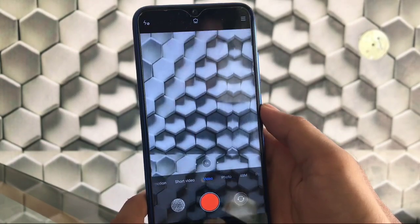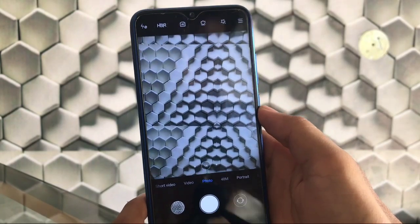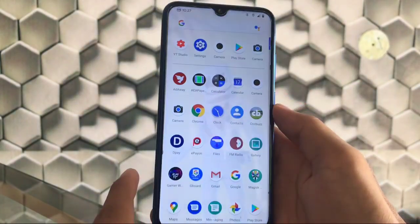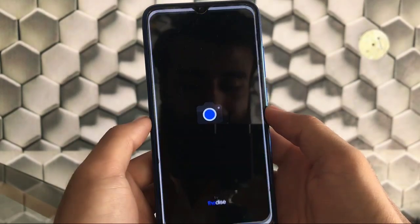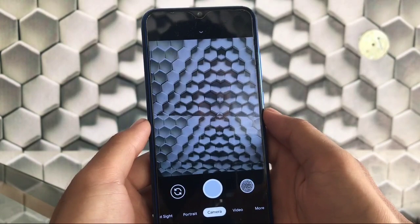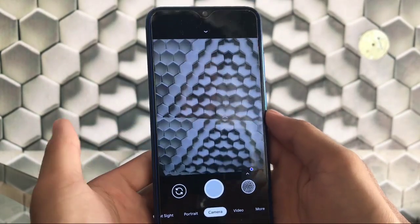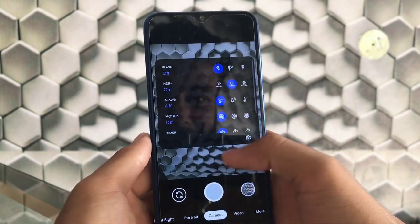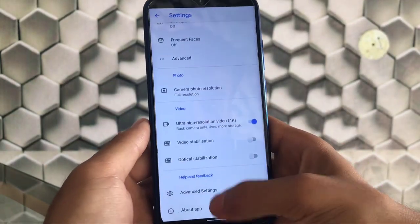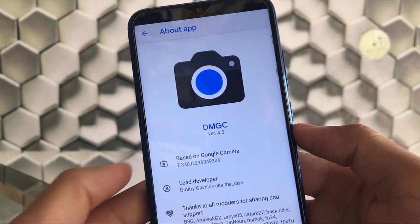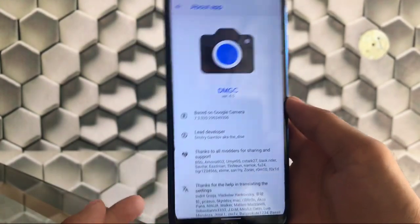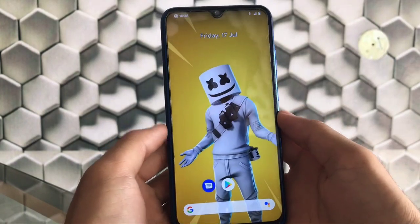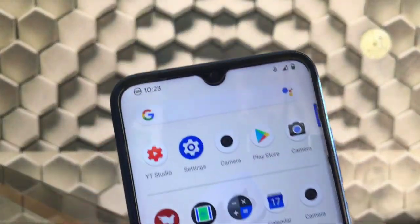It would be better if we got the MIUI 12 stock camera, but unfortunately we didn't. That's not a big deal though — you can compromise without it. We also have GCam 7.3 which is perfectly fine, including HDR+, portrait mode, video, night sight, and everything. This is the DMGC version 4.5 based on GCam 7.3. I'll provide the download link in the description.